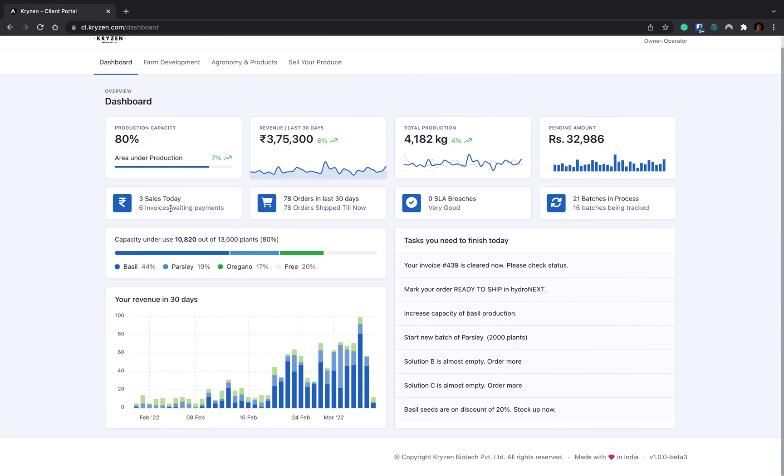Today you can see you have made three sales, six invoices are waiting for payments, you have 78 orders in the last 30 days, zero SLA breaches, and 21 batches are in progress. This data comes from Hydronex. You can see your capacity: 44% farm is under basil, 19% is parsley, 17% is oregano, and 20% area is free. You can extend this area for other productions.